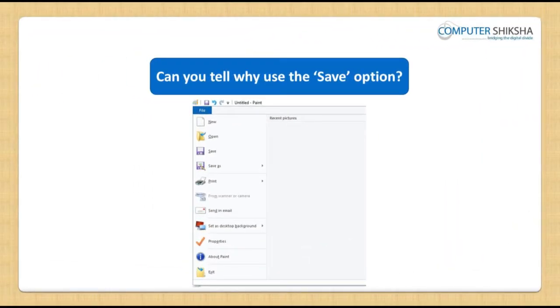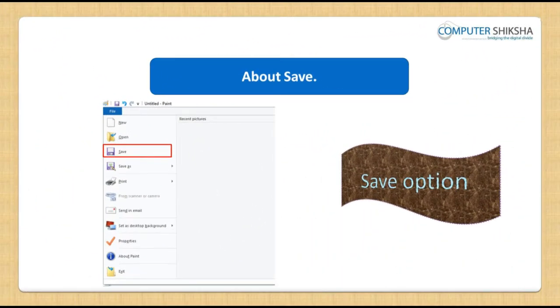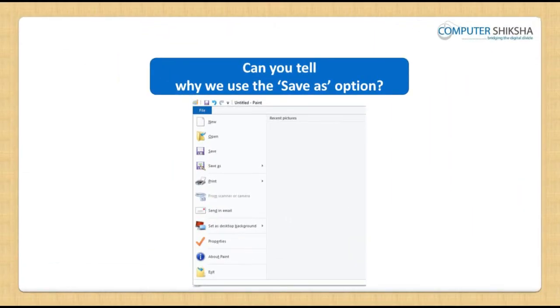Can you tell why we use the save option? If you want to save a picture you have made in your paint file, or save the text that you may have typed in it, then you will use the save option to save your file in your computer. Do you know why we use the save as option?